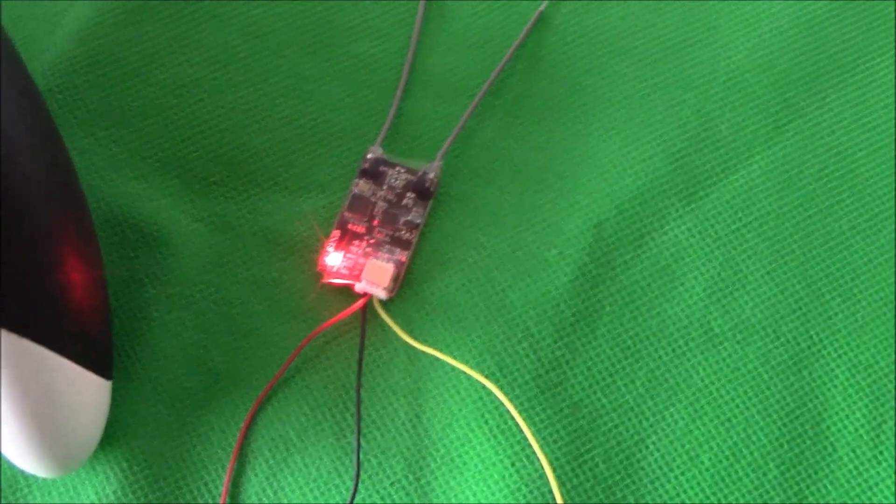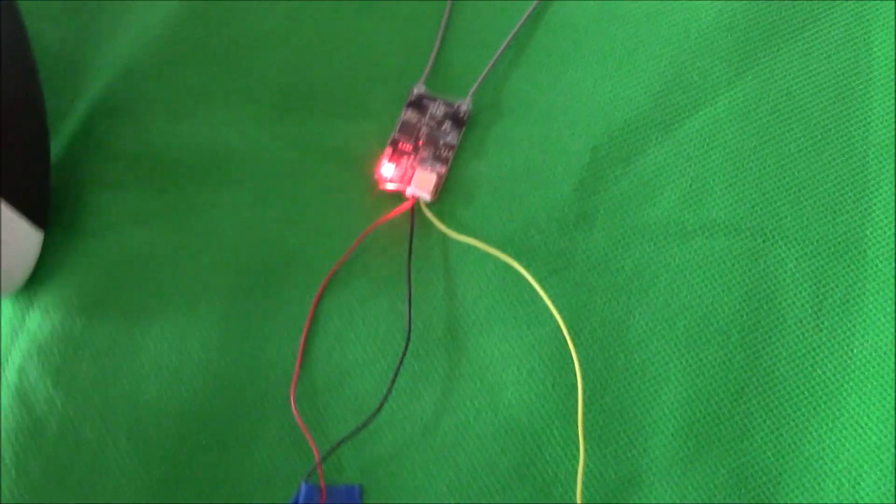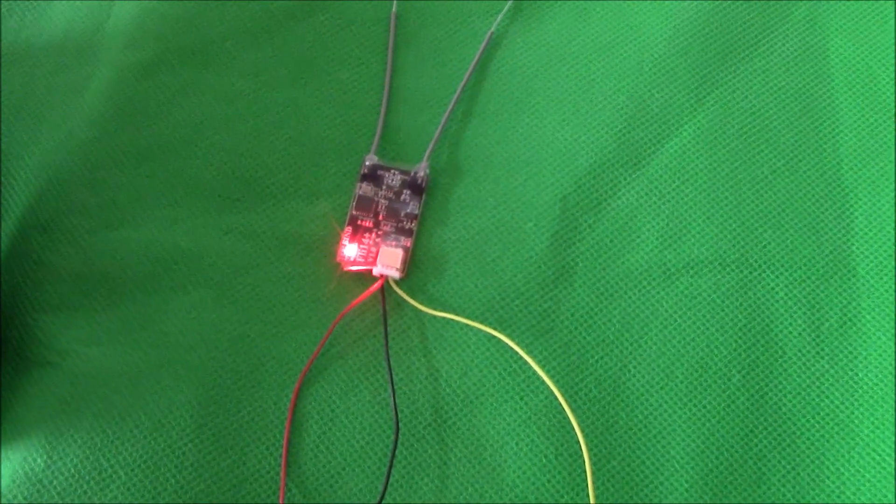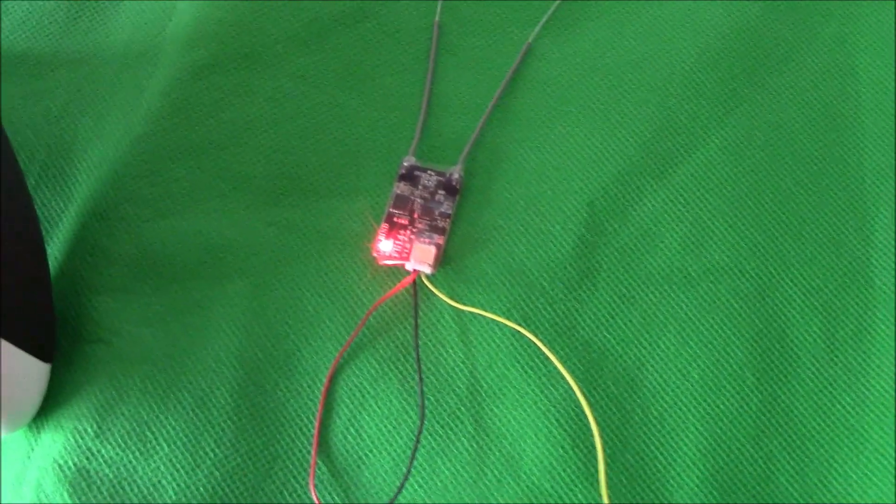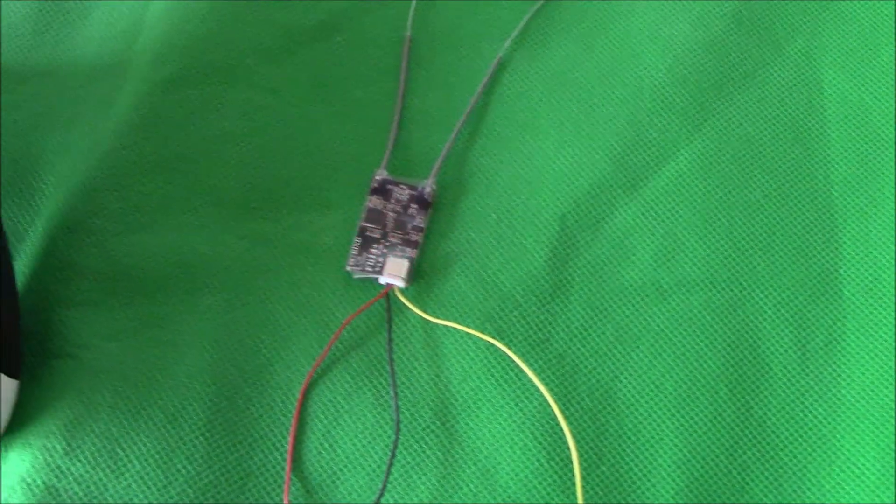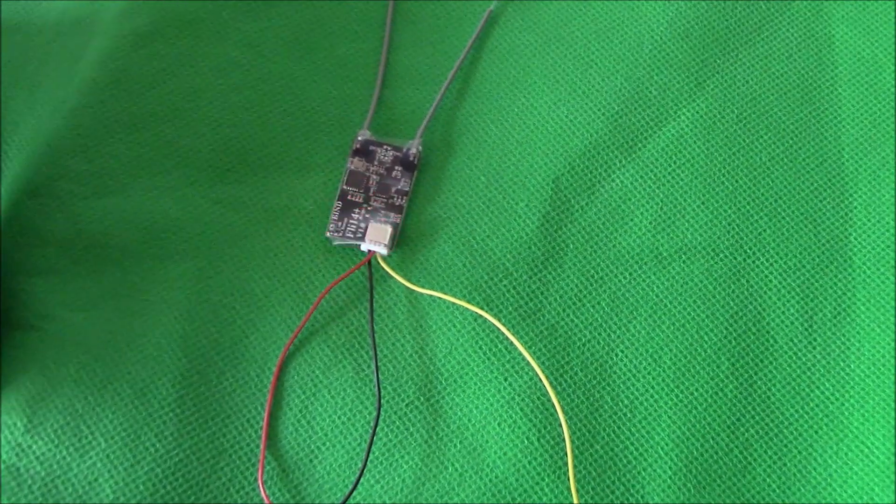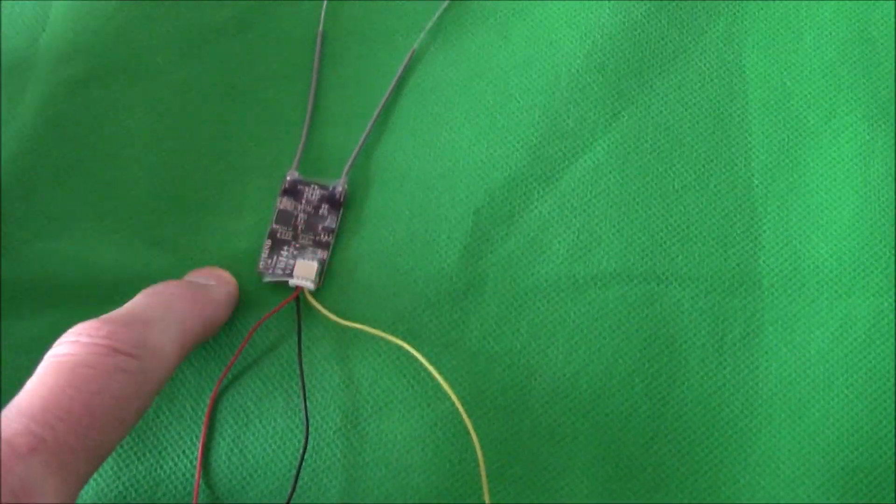So once the transmitter is on, there we go. And as you can see, the light stopped flashing because it's bound to it. And it's as simple as that. Just a quick tip on an easy way to bind the transmitter.